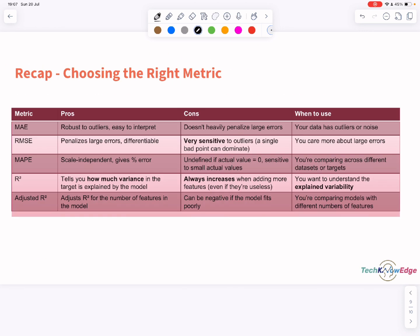Let's recap. MAE is for general purpose use, with or without outliers. RMSE is best when large errors are critical and you have clean data. MAPE is ideal when percentage error is needed and your actual values are not zero. R squared is used to assess how well the model fits the data. Adjusted R squared is used to compare models with different numbers of features.